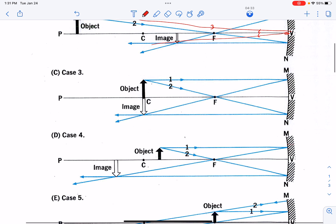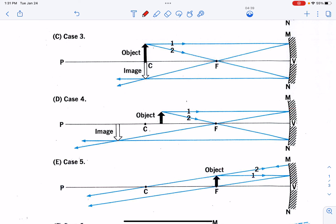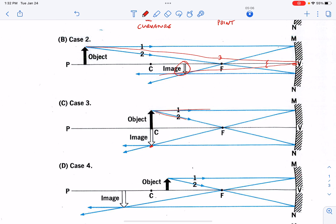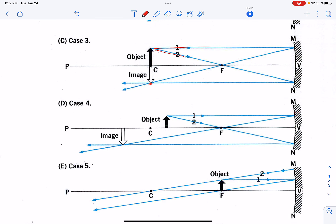Now let's move the object in a little bit closer. My object is right on top of the center of curvature. When we take our two rays — the parallel and the focal point one — and find where they intersect after reflection, the image is now upside down, exactly the same size as my object, and it is still real. This is a real image because it's made by real beams of light. If I had a piece of photographic film here, I would be taking a picture of my object — it would be upside down and the same size as the object. I could also put a screen and see the image right there on a piece of white paper.